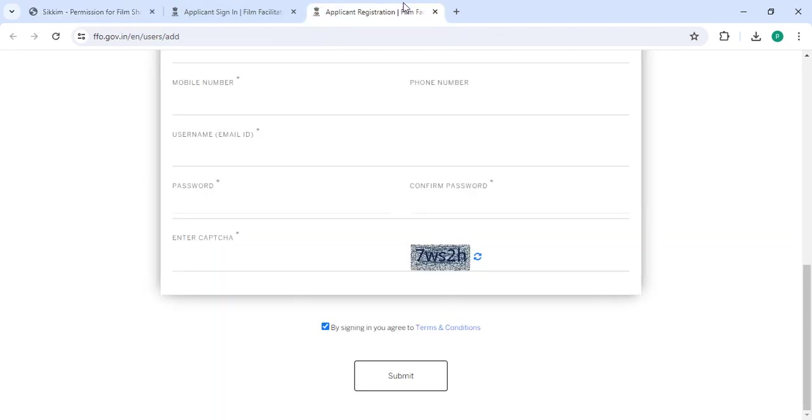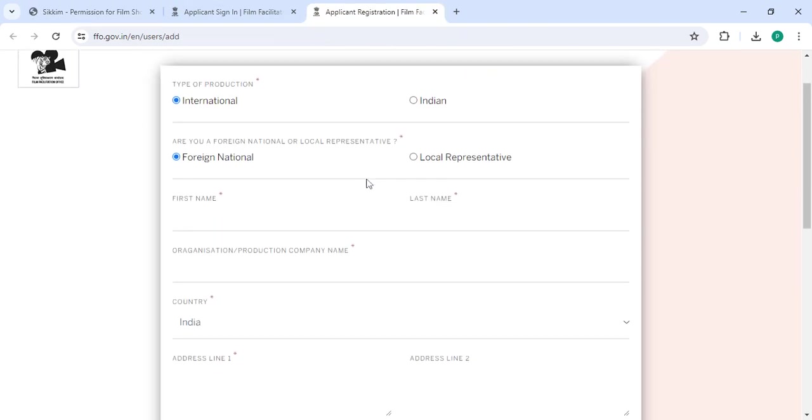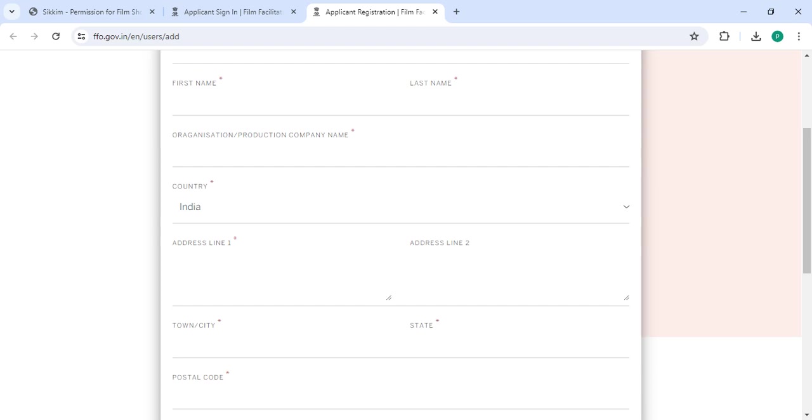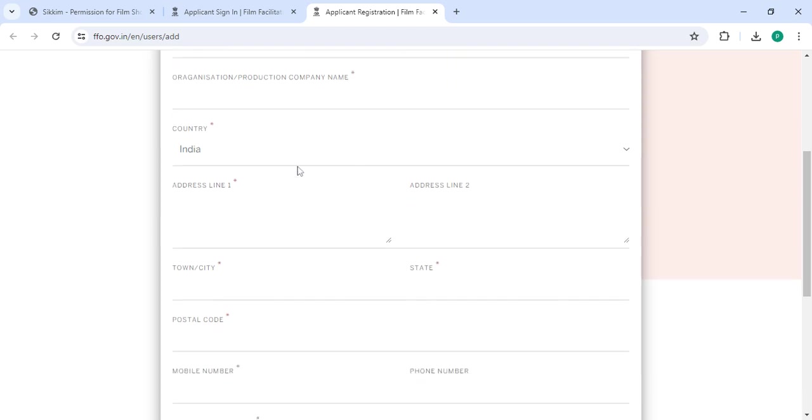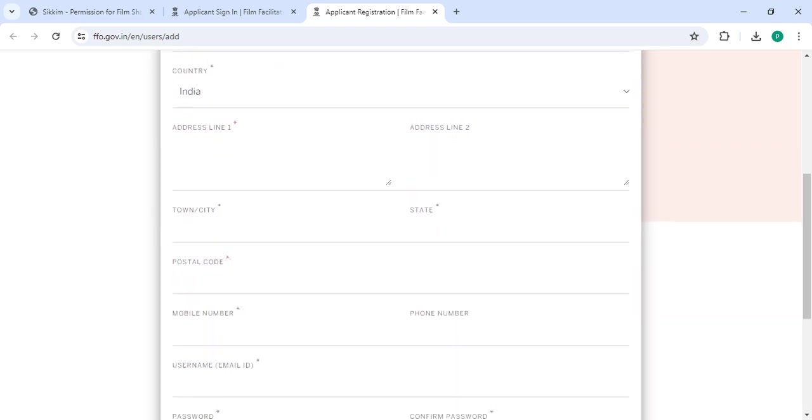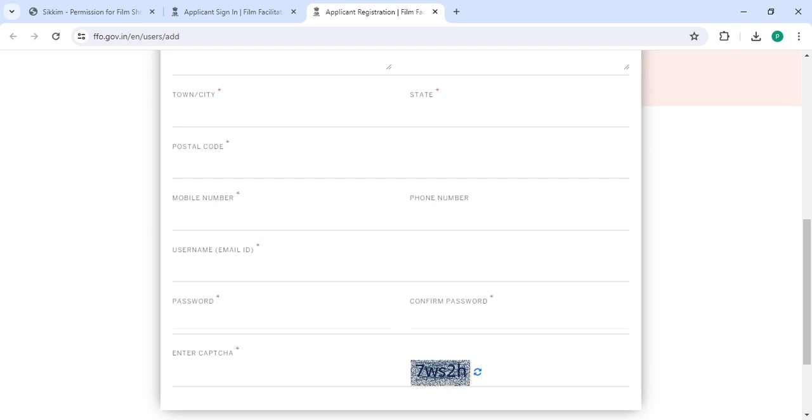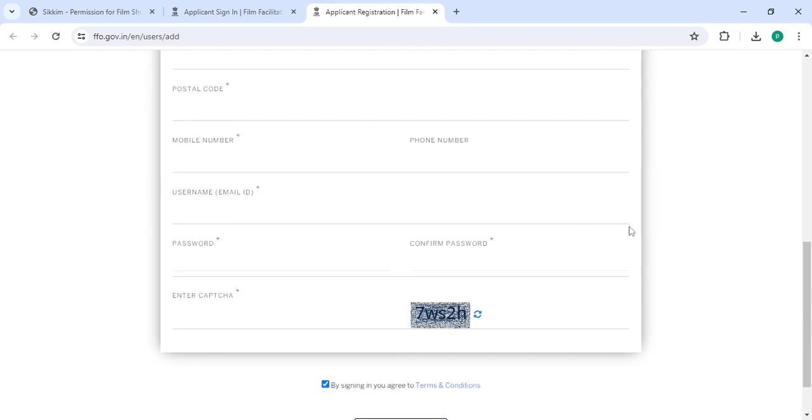Once you click on this link, it will direct you to the site. Now you can enter your first name, last name, organization, production company name, then enter your address, town, city, select state, postal code, mobile number, phone number, username, email ID, password.